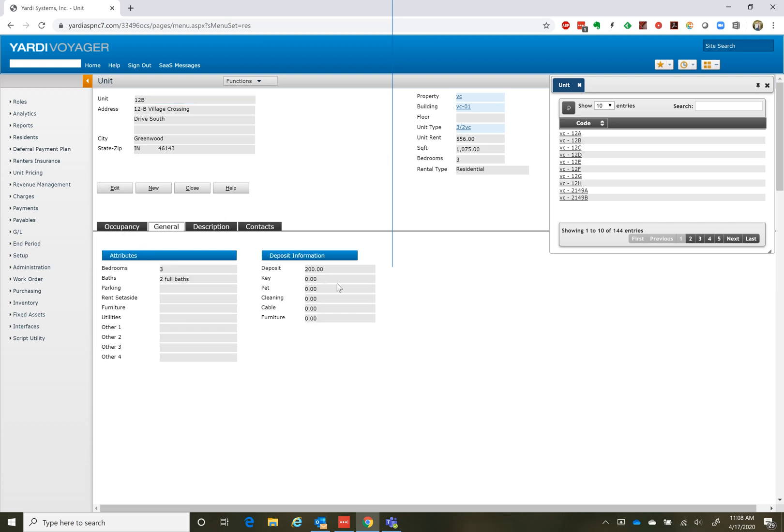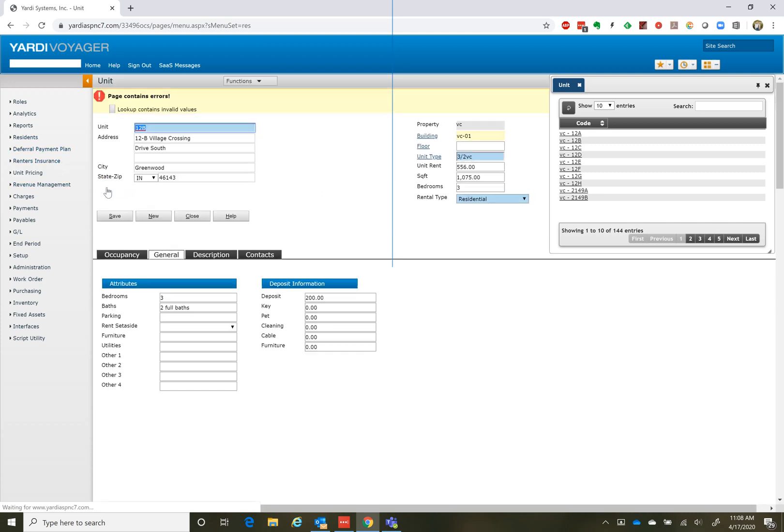And if we click under General, we can see the deposit here. That's what's flowing up to Rent Cafe also. So in order to fix this, we're going to have to do Edit.